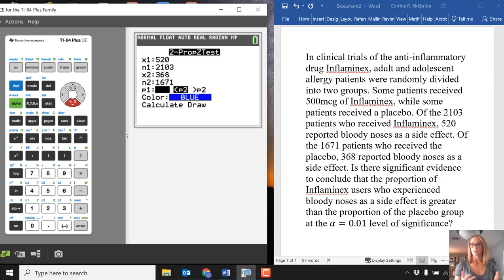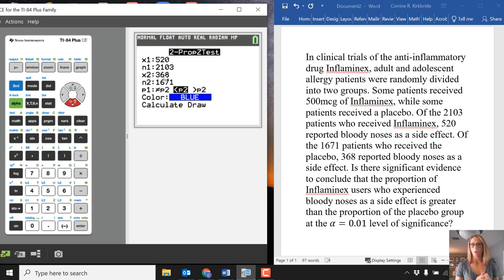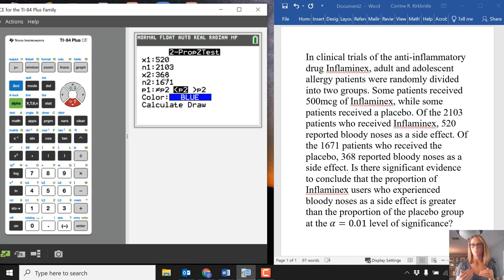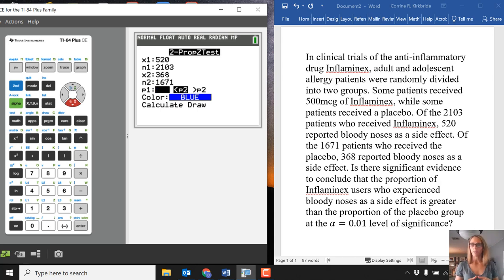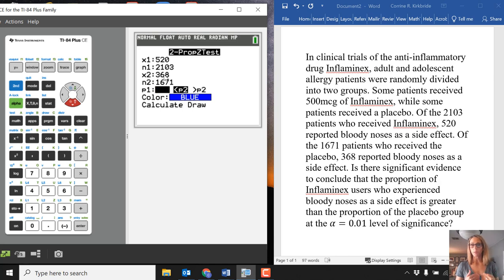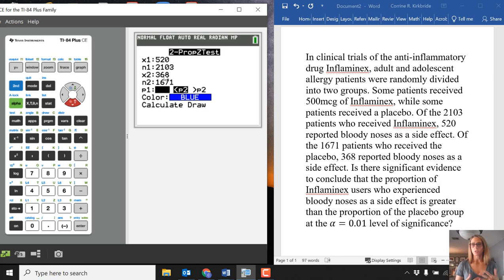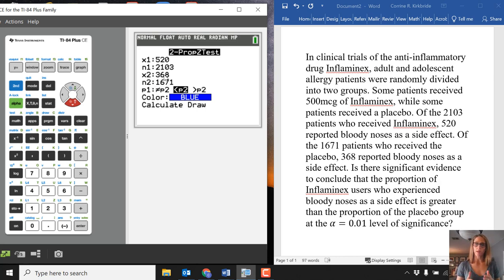In terms of deciding what our next part is going to look like, we look at the last sentence: Is there significant evidence to conclude that the proportion of the Inflaminex users who experience bloody noses as a side effect is greater than the proportion of the placebo group? So we're looking at a greater than.